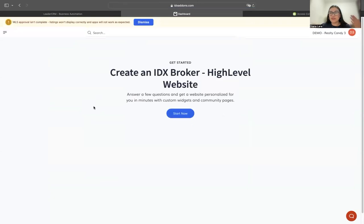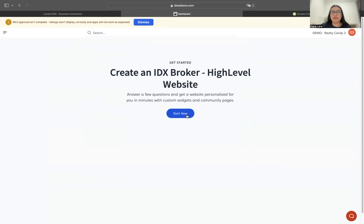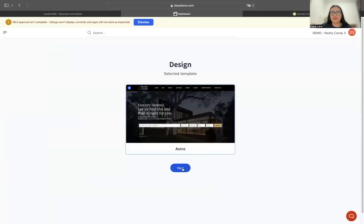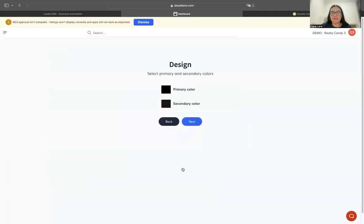It's going to send me to a multi-step form that I need to fill out. It's going to ask me some questions, so I'm going to click 'Start Now.' We selected the Astra Design, which is the one that's selected. I'm going to click next.